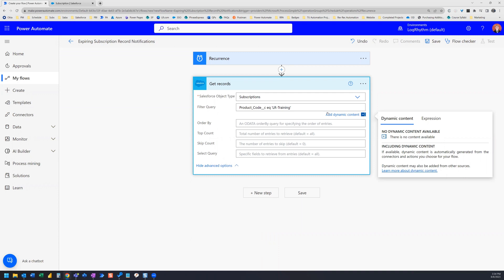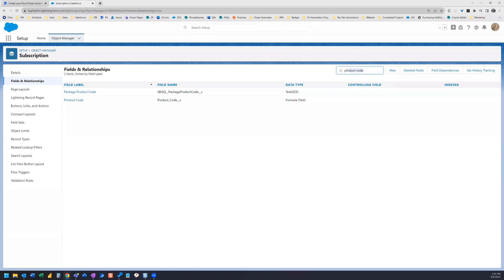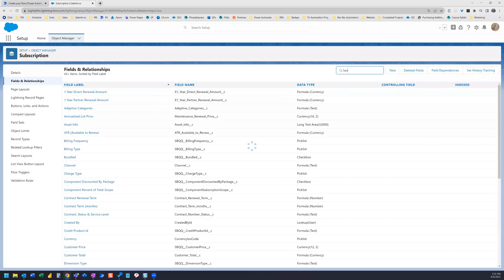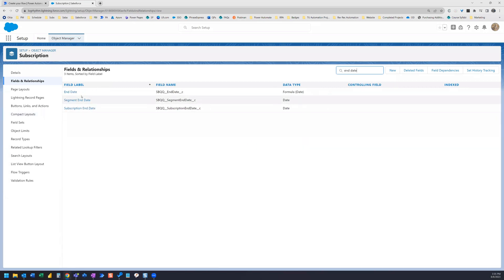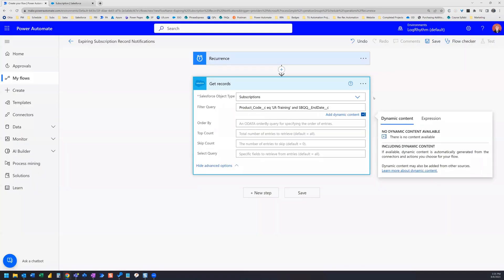So I need to add a further condition to the query. I put in an AND, and then I want to grab the End Date field. I go back to the Object Manager to find the API name for End Date on the Subscription object. I find it, copy it, and paste it into the query. Instead of equals, I'm going to create a date range, starting with End Date greater than — and 'greater than' is 'gt'.